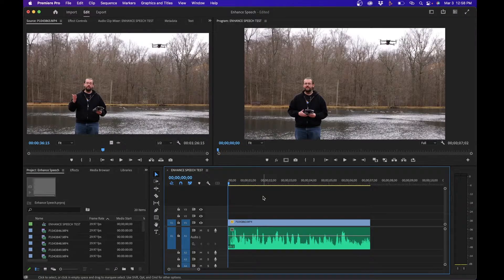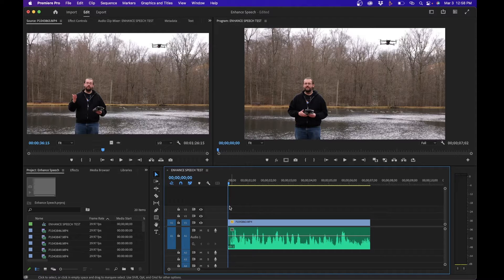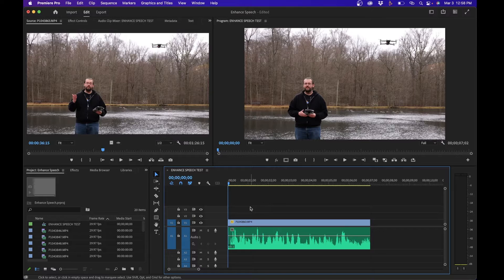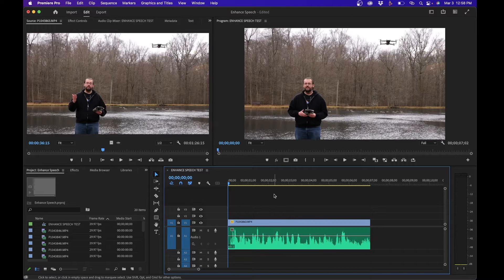To access enhanced speech, you'll want to first import your clips. I have them imported and added to a new sequence inside Premiere Pro. The first thing I recommend doing once you have it in your timeline is switch your workspace from editing to audio.